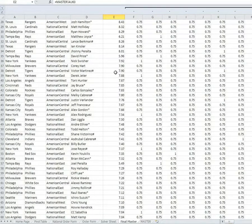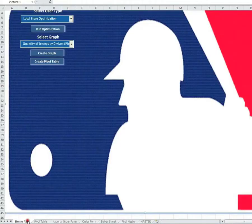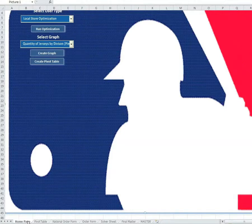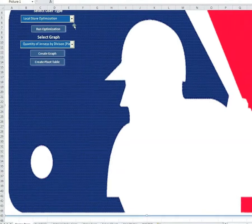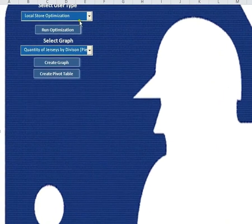Using these statistics and a number of user-defined constraints, the model output tells the user the optimal type and number of jerseys for each of its stores to order. The idea is that the user would run this model each time they reorder inventory. This optimization can be run by an individual store manager for a particular store, or by a corporate headquarters for all 27 stores. Now we'll walk you through a demonstration — we are going to run the optimization for an individual store.